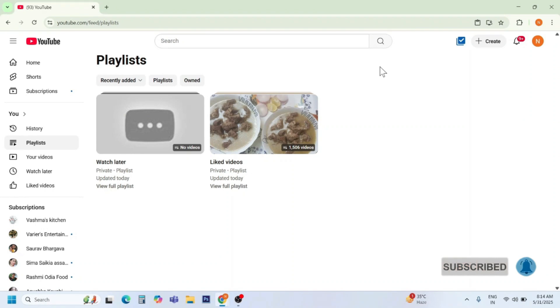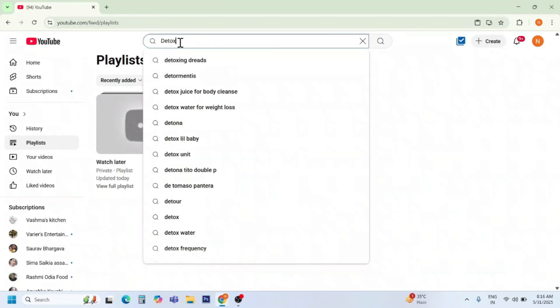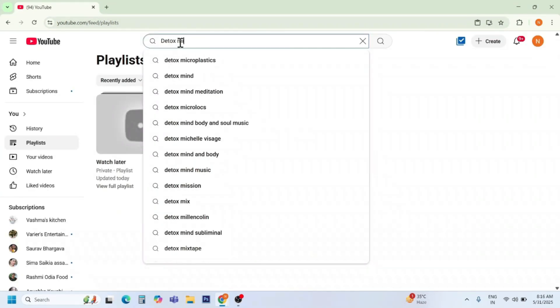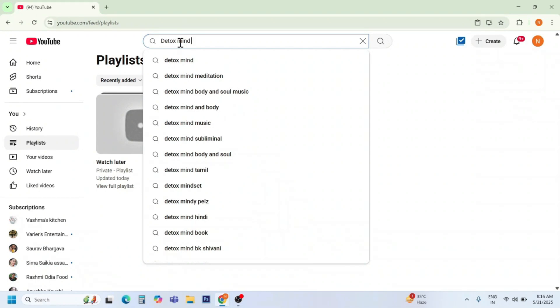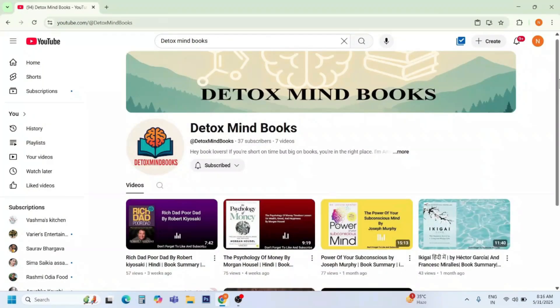Now search for the channel name. For example, the first channel name — 'Detox Mindbooks'. Open the channel.